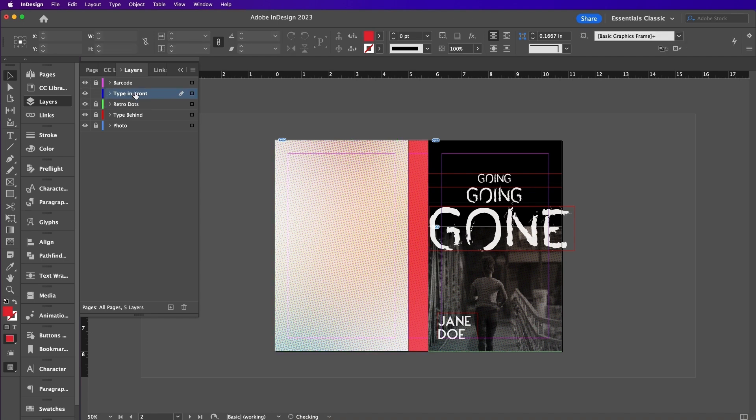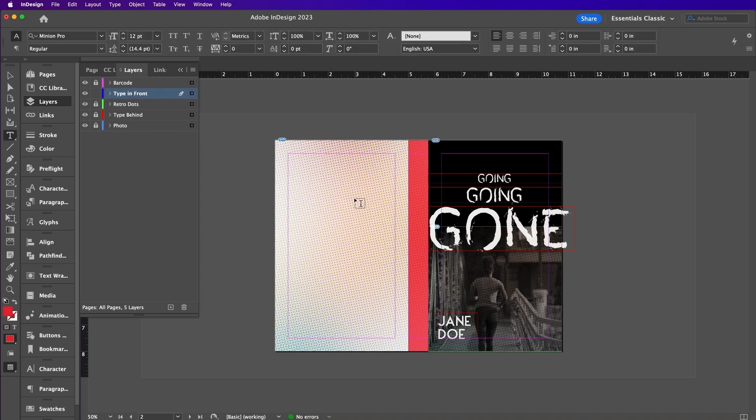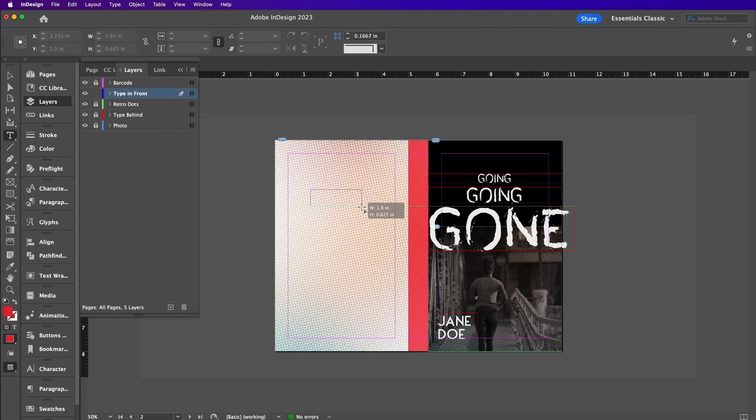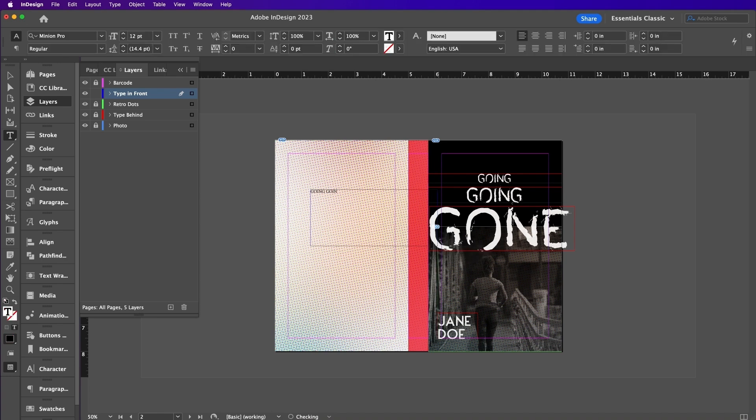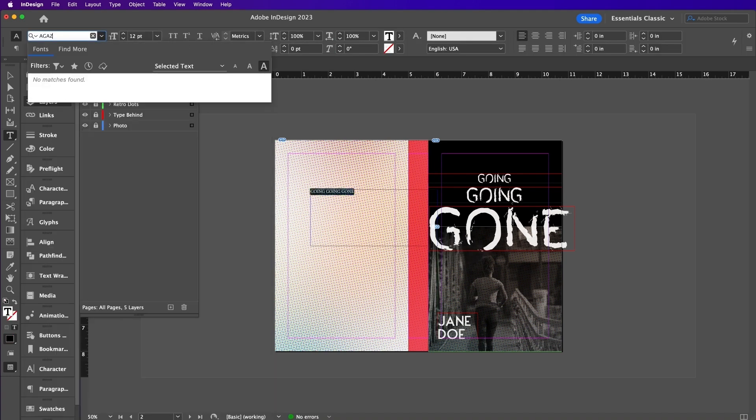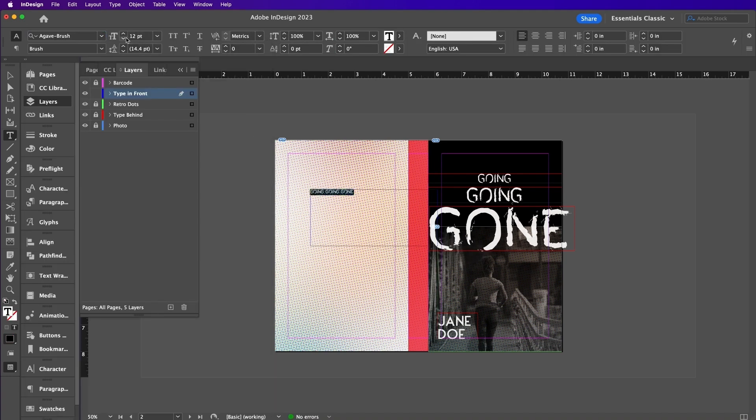Now unlock type in front. Create a new text frame and here we are going to add the title of our book along with the author's name for the spine.